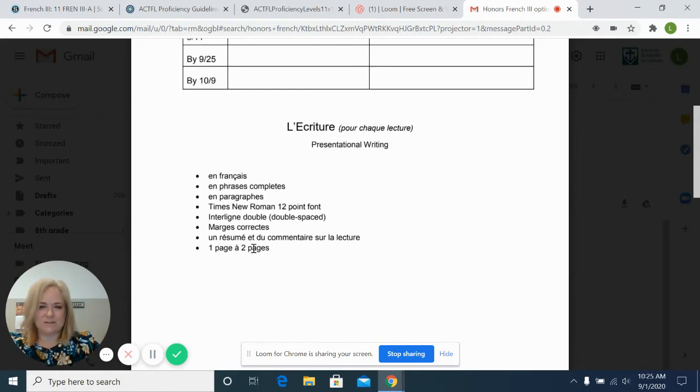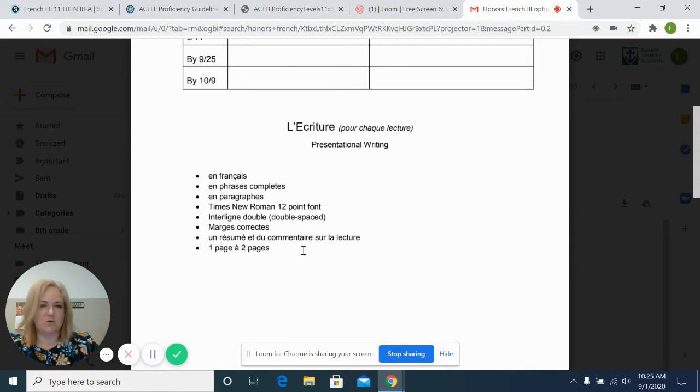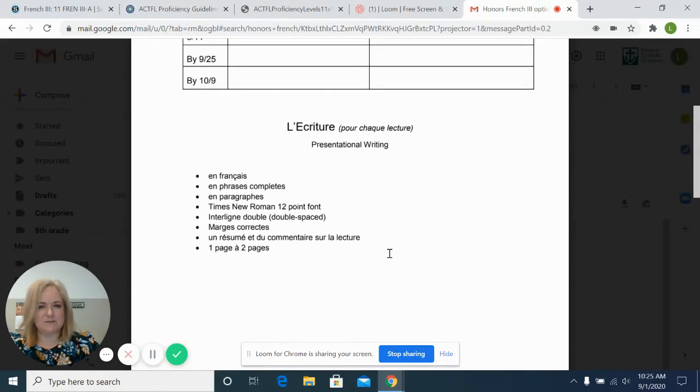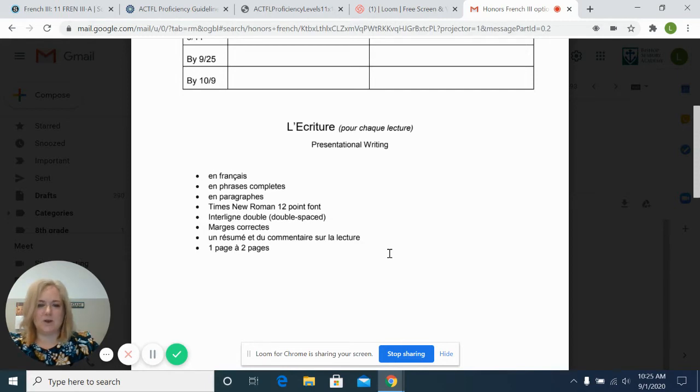Here it says one to two pages. Now, at the beginning, we won't get anywhere near that. This is a goal for the end of the year. But for right now, if a student is able to summarize the reading in about half to three quarters of a page, I'd say that's great progress.